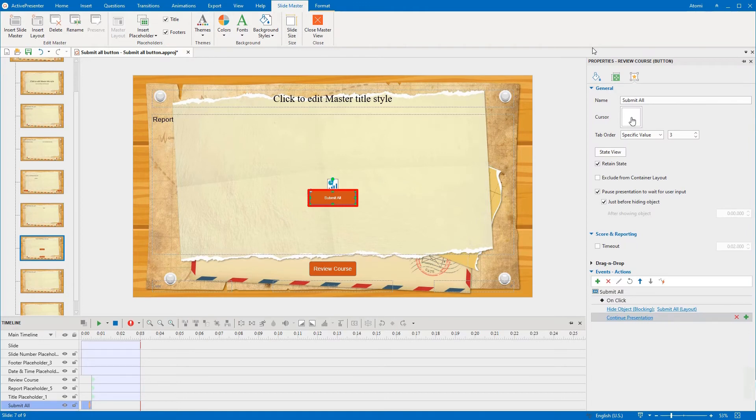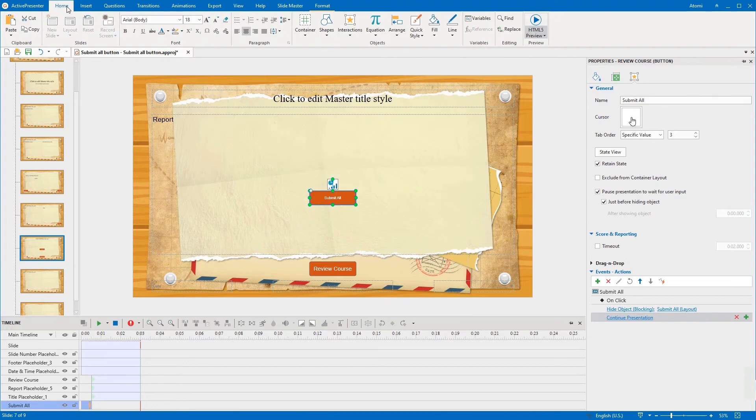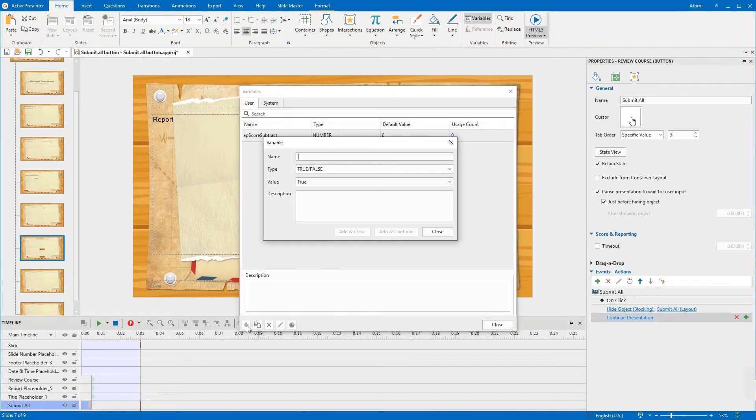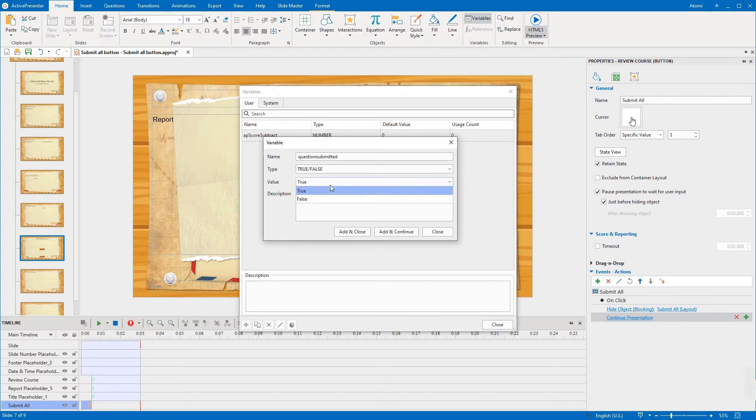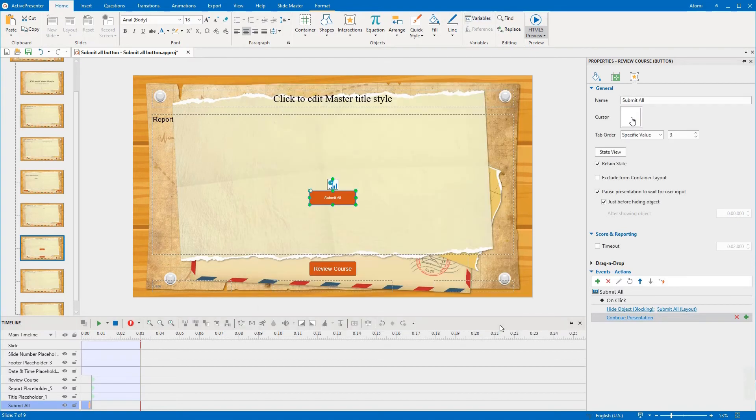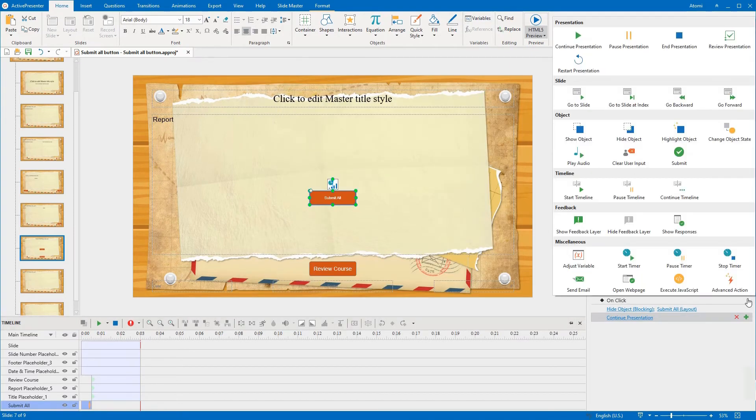Third, add an Adjust Variable action. Before that, you need to add a true/false variable with the false default value. Then you add an Adjust Variable to change its value to true.